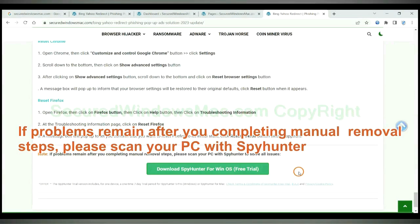If problems remain after you completing manual removal steps, please scan your PC with SpyHunter.